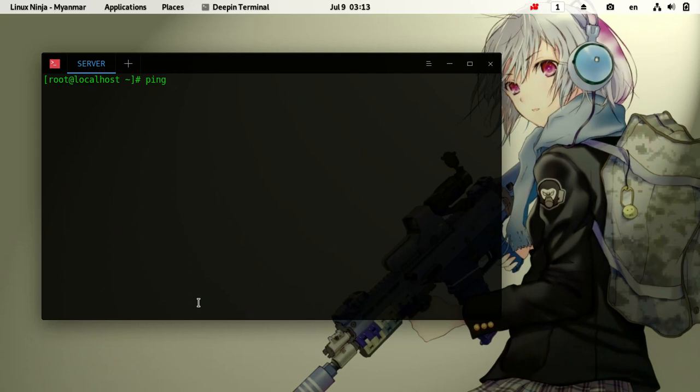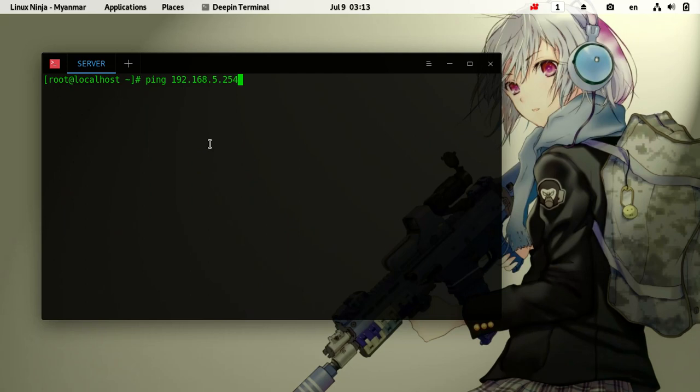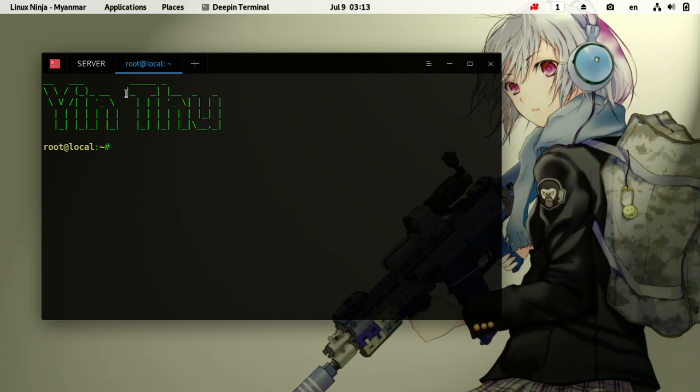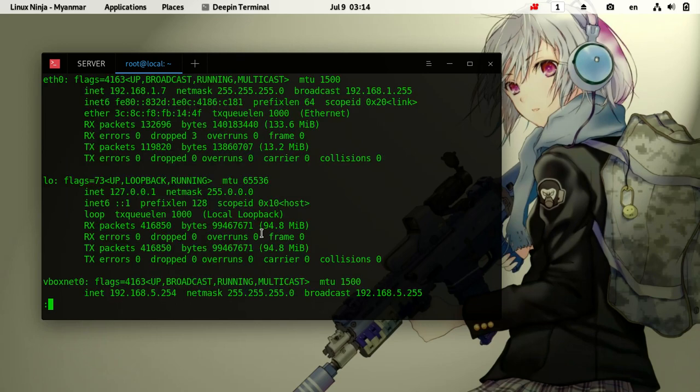We are going to ping the target system at 192.168.5.254. Make sure to specify the target system in this case.